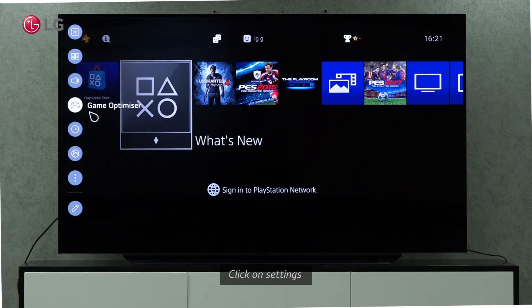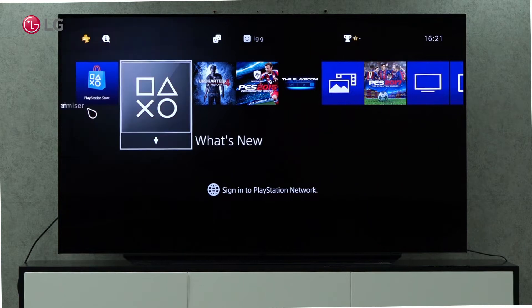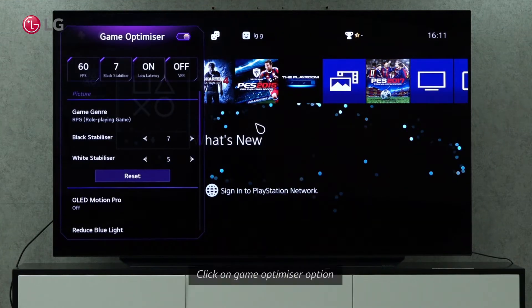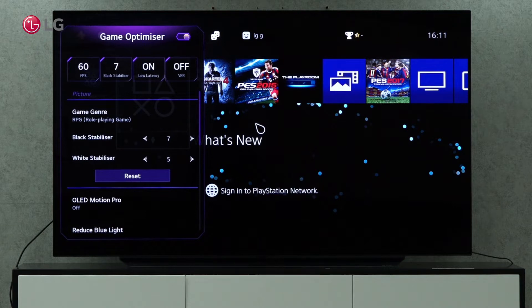Click on Settings and then choose Game Optimizer Settings if the Game Dashboard did not appear. Under Settings, select the Game Optimizer option to set up various features to make the game more realistic. At the top bar, you can enable and disable the Game Optimizer.